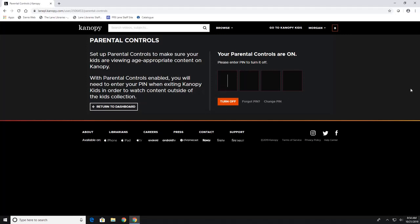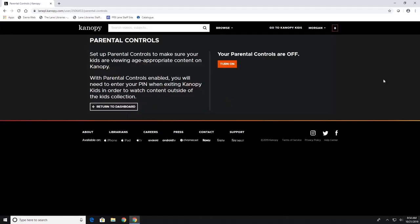And then to turn off all you have to do is enter that pin again and hit turn off. So this way your kids can't just go into it and hit turn off without having your pin number.